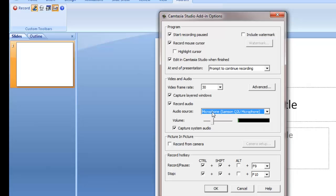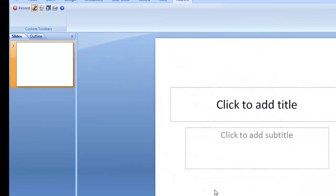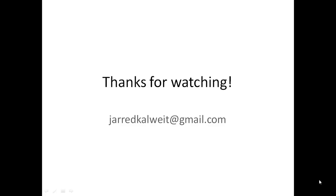Alright, so make sure the record audio is checked and then click OK. That should cover most of the troubleshooting issues that you will have with your microphone when you're trying to record with Camtasia.